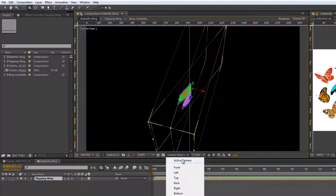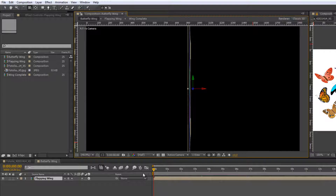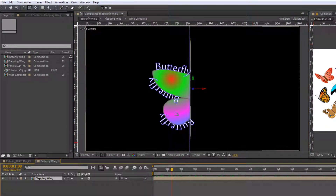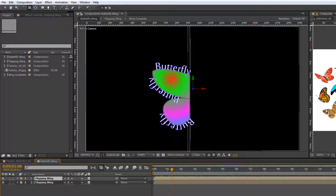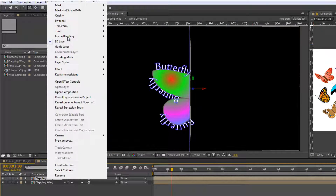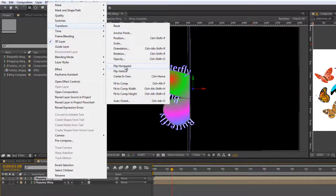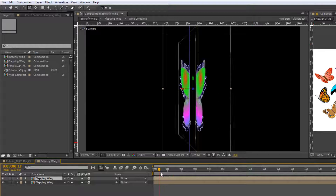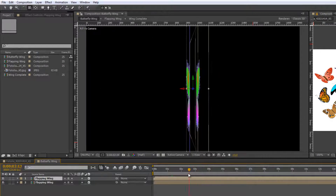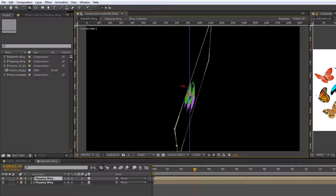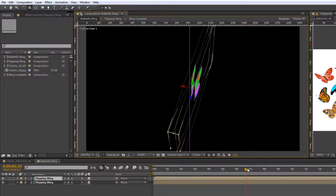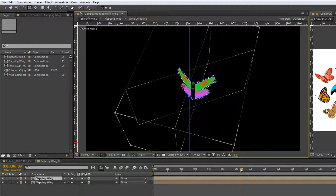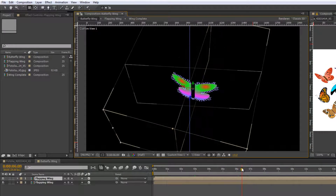Now I'm going to go back from custom view to my active camera. I'm going to duplicate this wing and flip it to give me the wing on the other side. Take the wing, duplicate it with Command/Ctrl+D or Edit > Duplicate. Then right-click the top wing, go to Transform, and flip horizontal. This gives us the mirror image. When we play that through you'll see it's moving as a butterfly wing, and in custom view you can see both wings moving as they should, moving all the way backwards and forwards for the full fly.